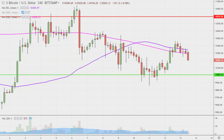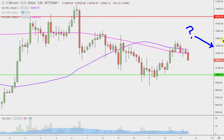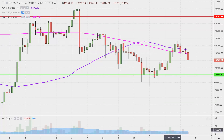Let's use that Sunday afternoon example. Question number one becomes: where's the price currently at relative to 10,400? If you're answering that the price is up above 10,400, that's definitely a good step in the right direction.